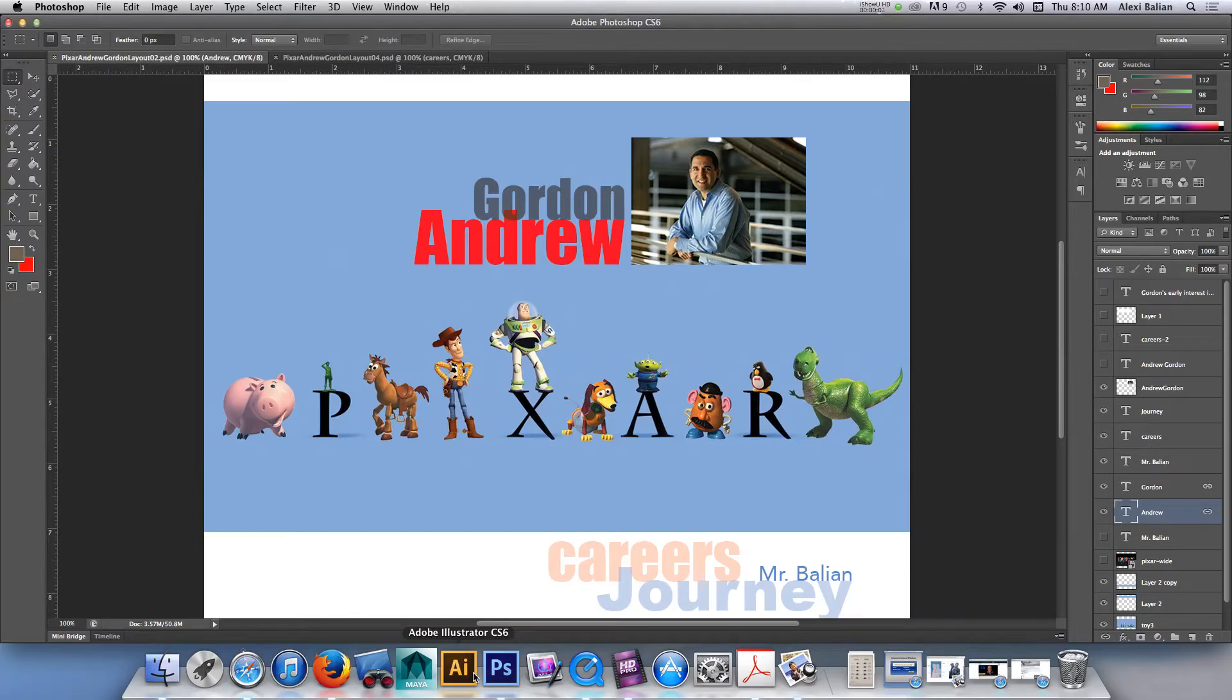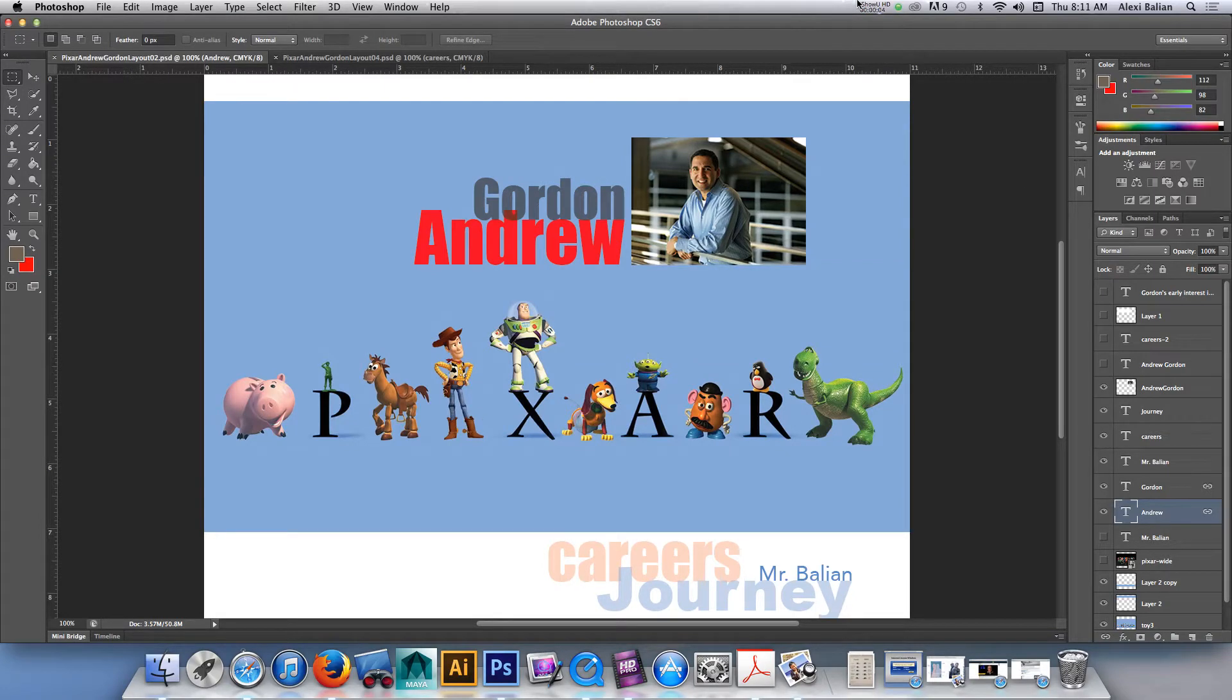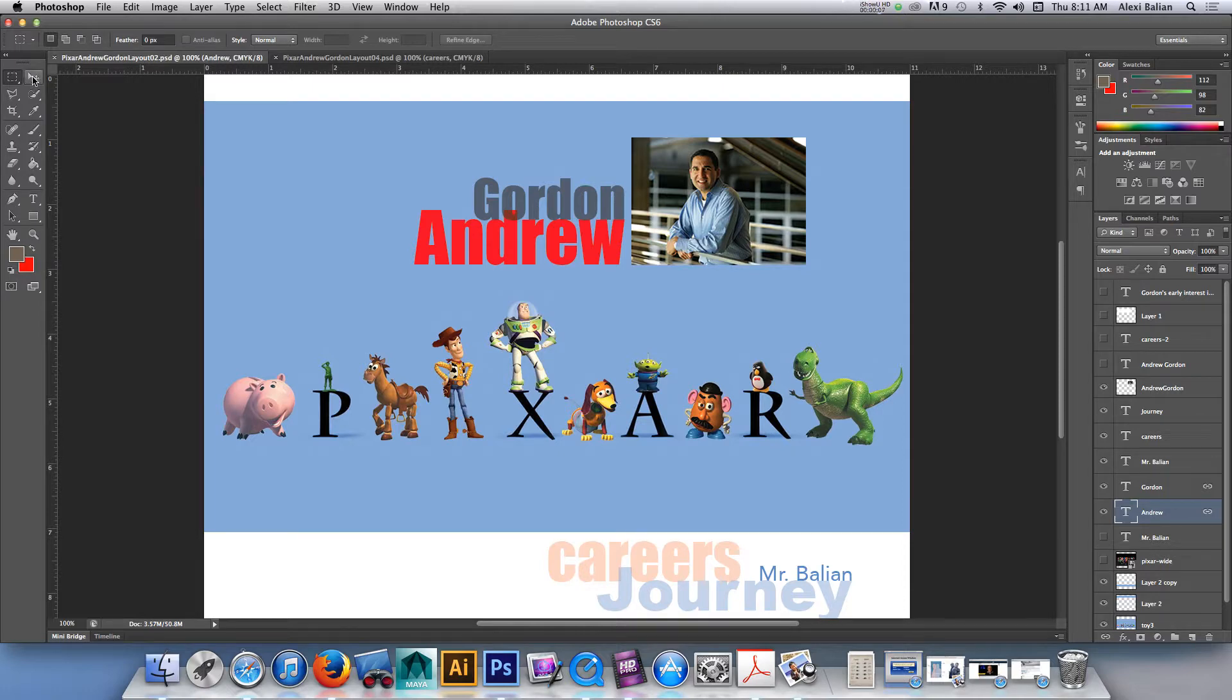All right guys, Mr. Balian here. I'm just going to go over what we did in class yesterday. We're doing our careers and presentation techniques in the ComTech grade 11 class.